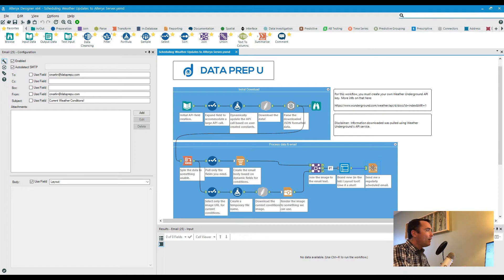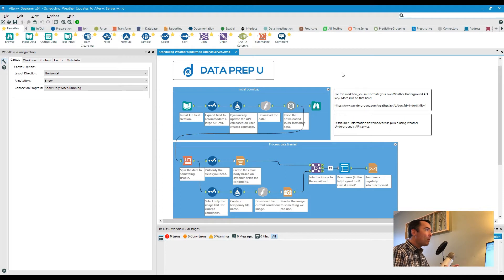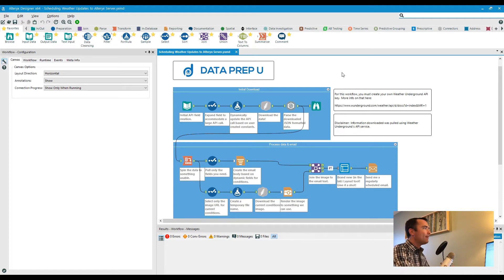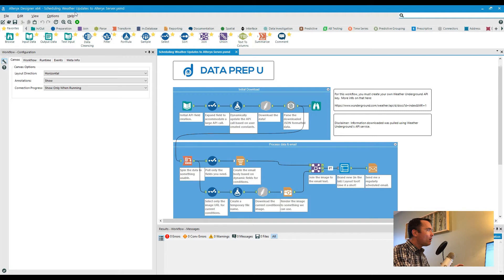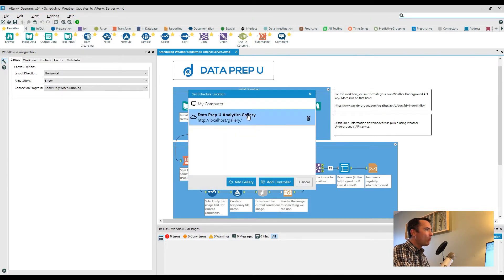Now from here, what if I wanted to put this on some sort of regular frequency, like maybe I wanted to get this every single morning at 7 a.m.? Well with the Alteryx server, you can actually schedule this by clicking on options and then schedule workflow.